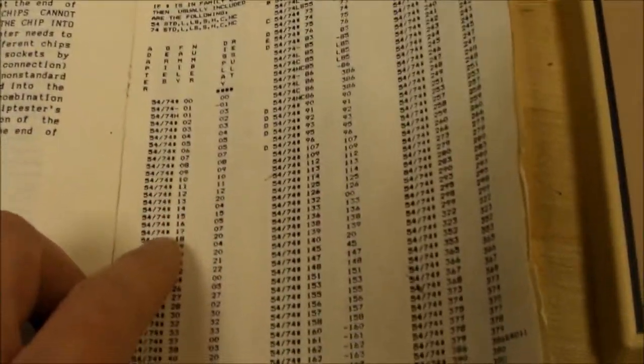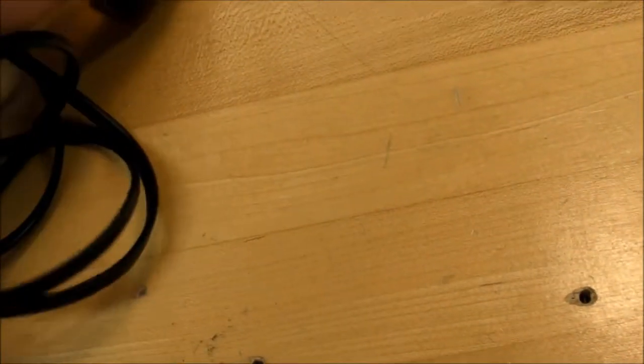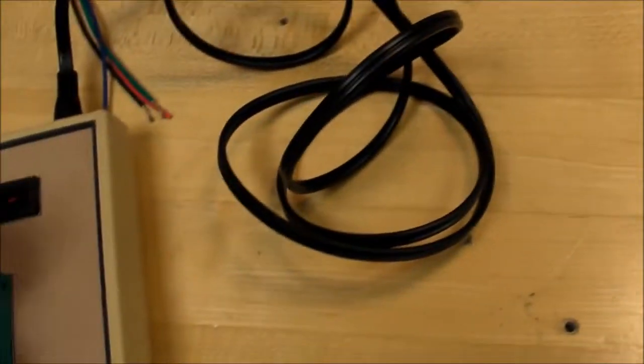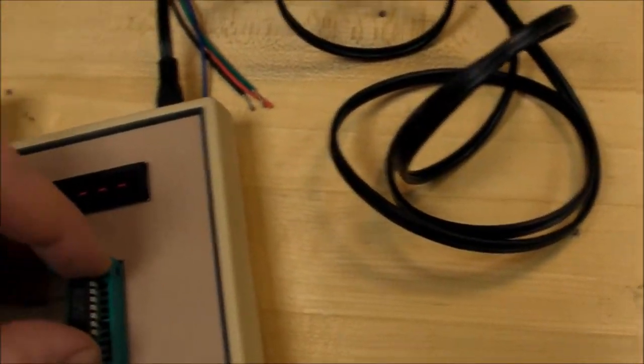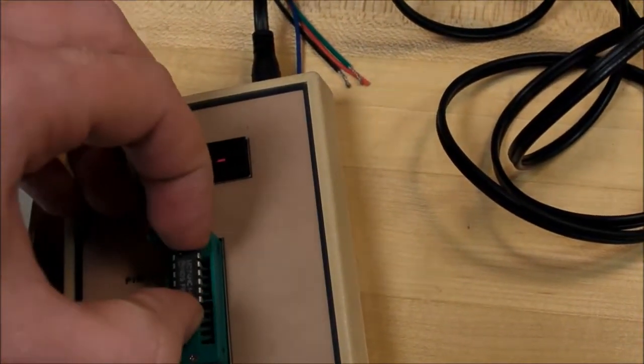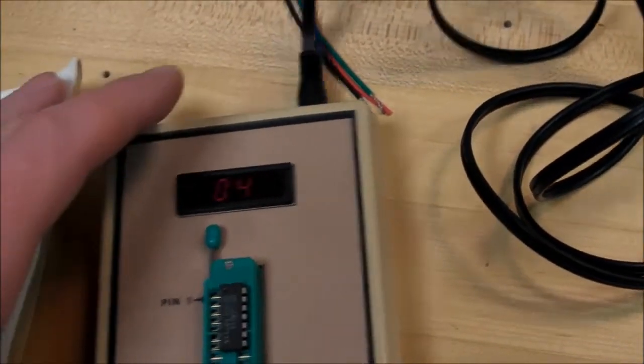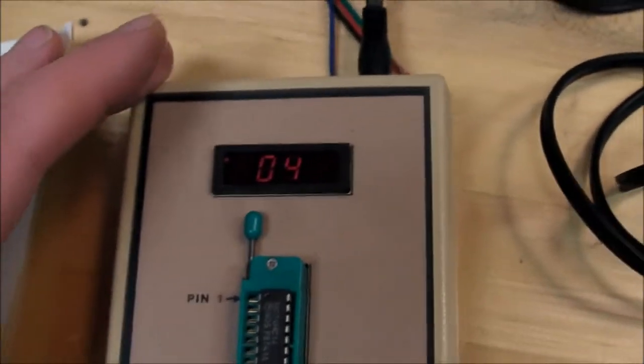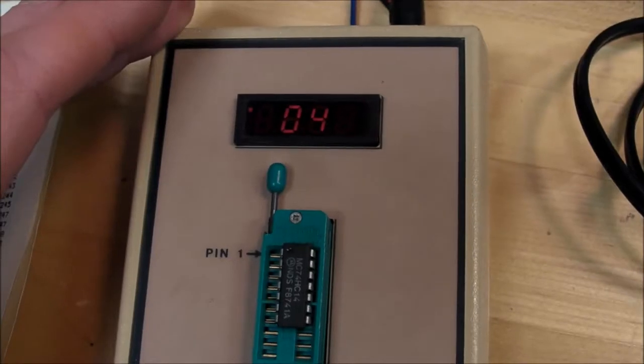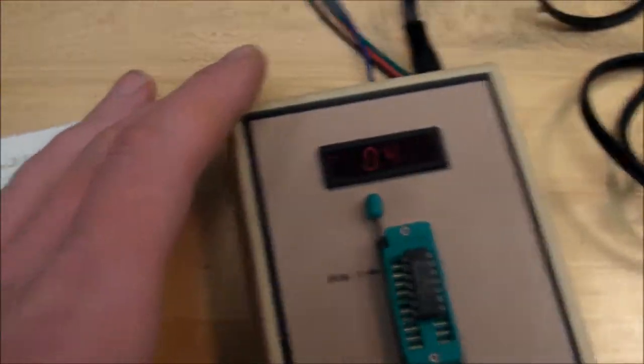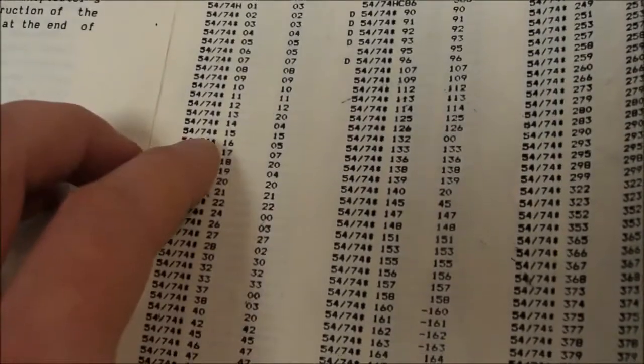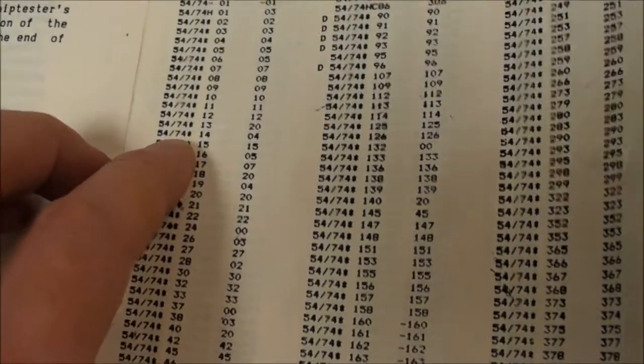It shows me a zero four instead. I come over here and that seems very suspicious, but lo and behold, the 7414 really is supposed to show zero four. Most other chips, most of the more common chips.